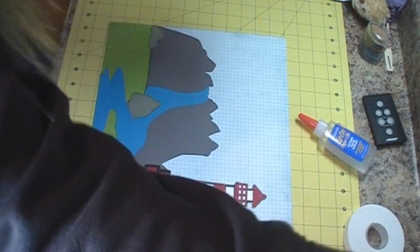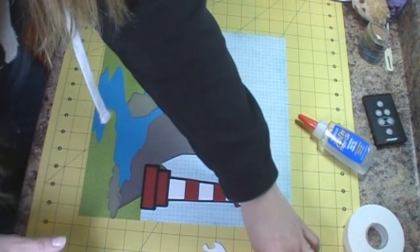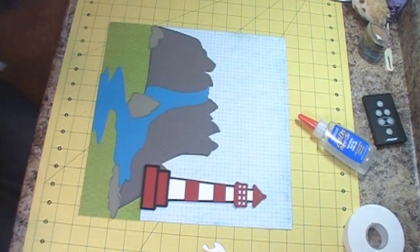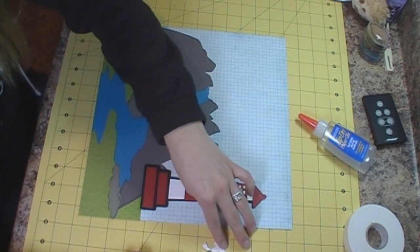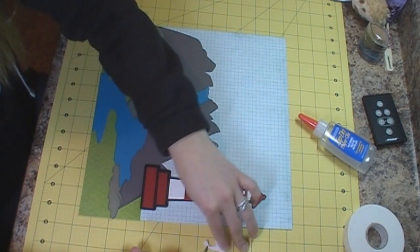And I'm going to use my Zig 2-way glue pen for the little seagulls.